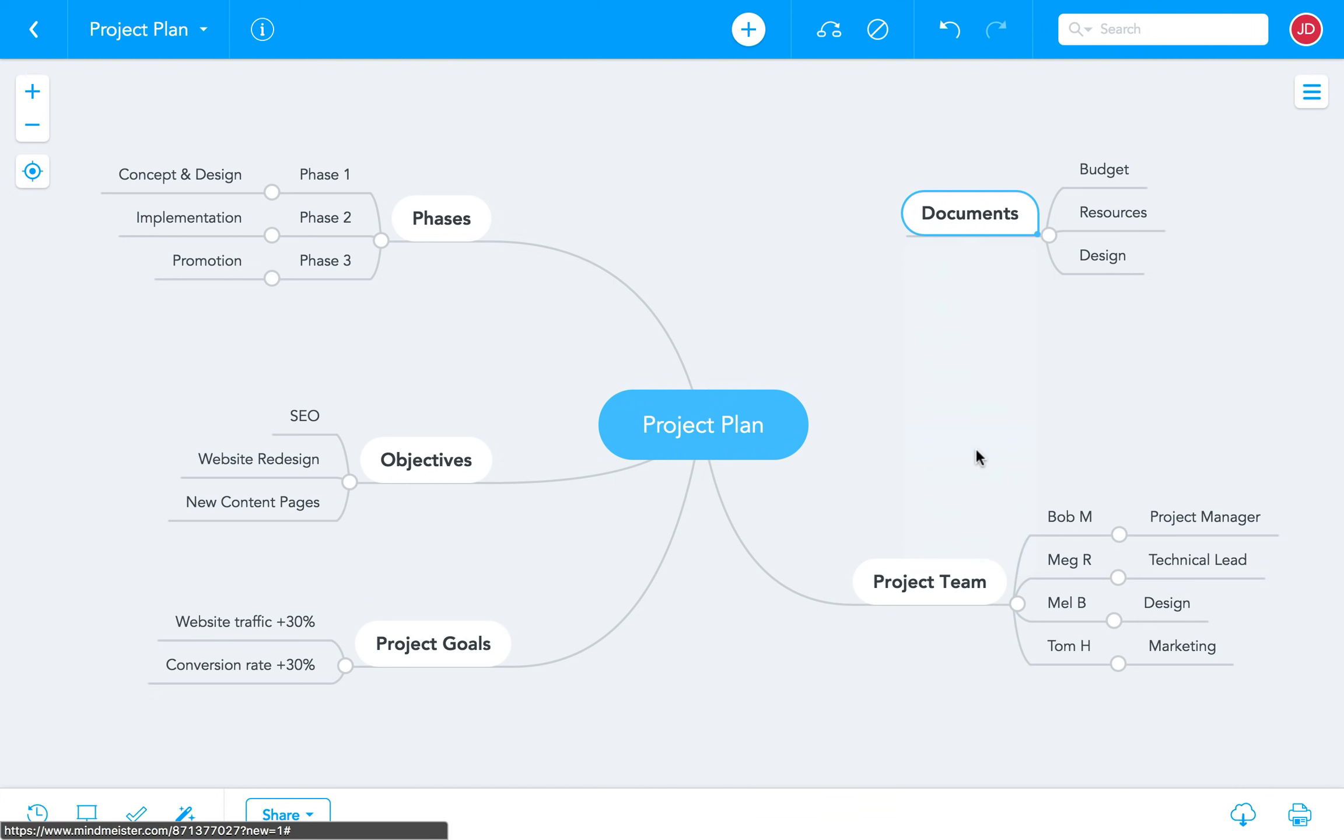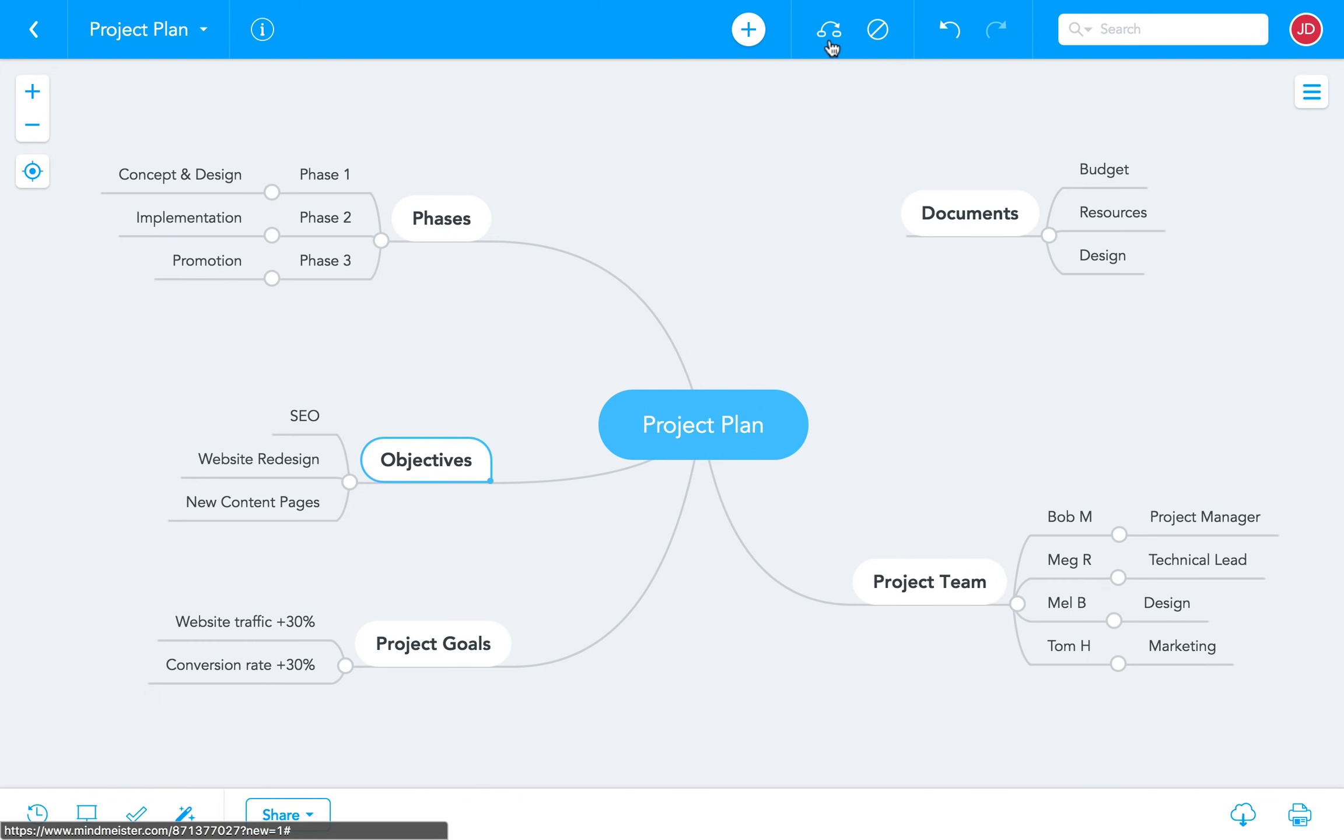On the other hand you can also add connections between topics using arrows. To do this click on a topic then select the connection button in the top bar. Now click on the topic you'd like to connect to the first one.